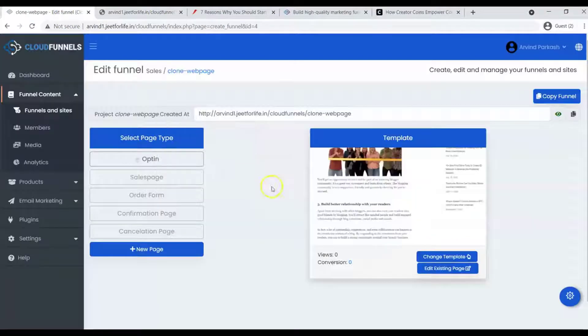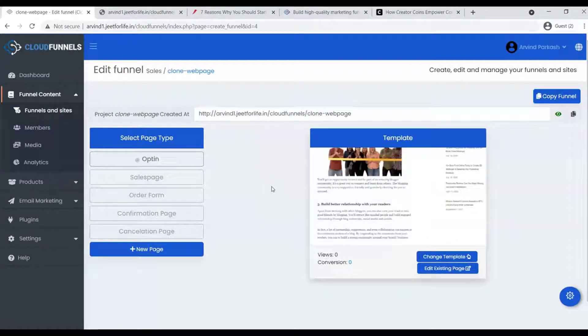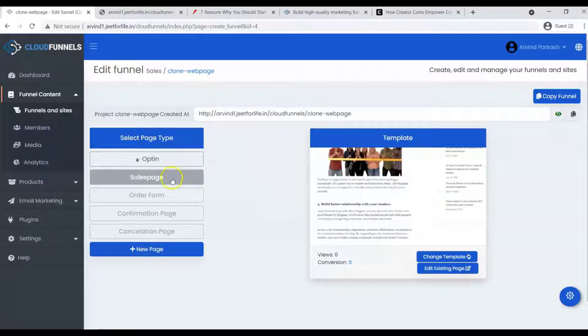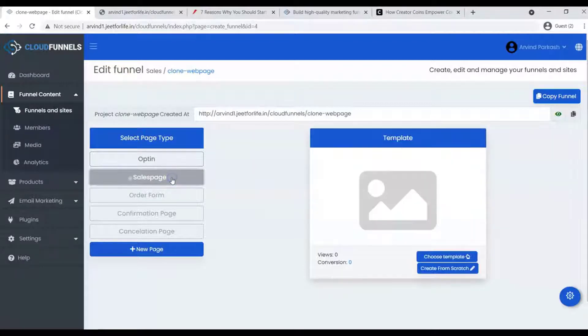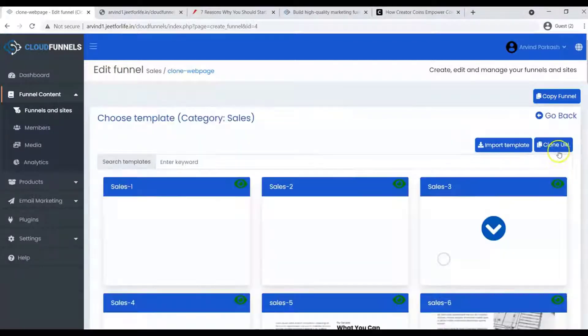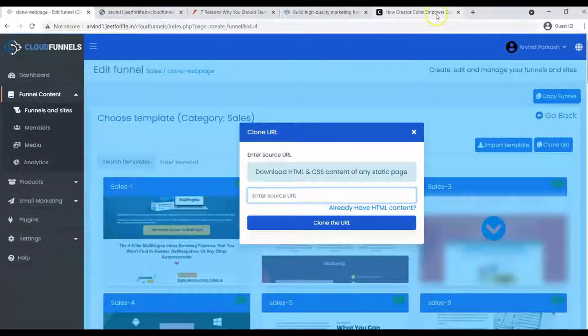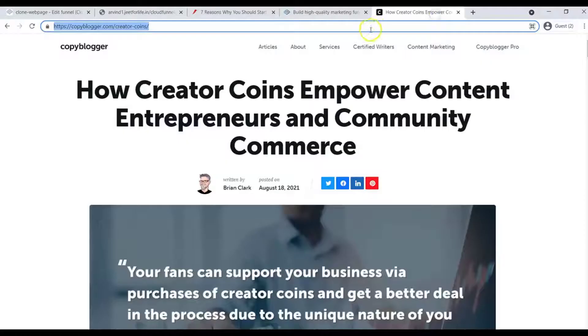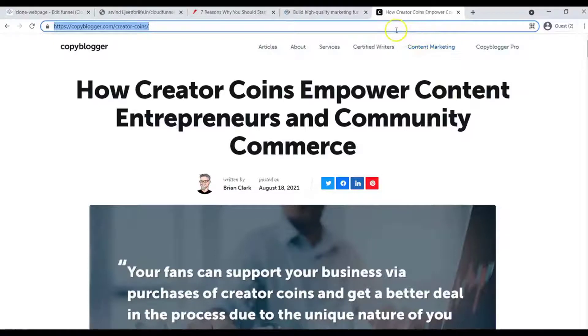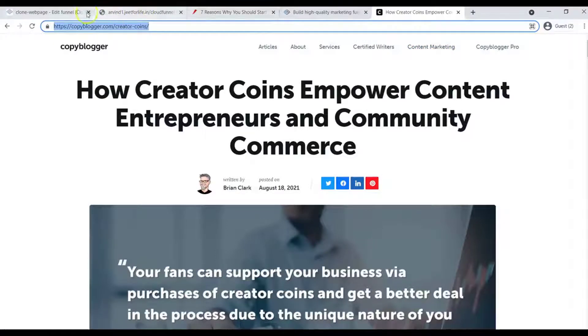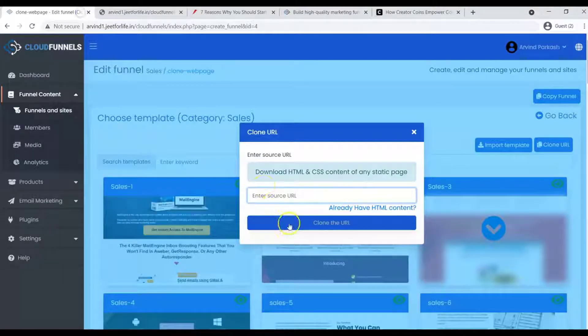Now let me show you another method. For this example, let me select Sales Page. Again, click on Choose Template and Clone URL button. This time, I want to clone this webpage. Copy the URL and paste it here.